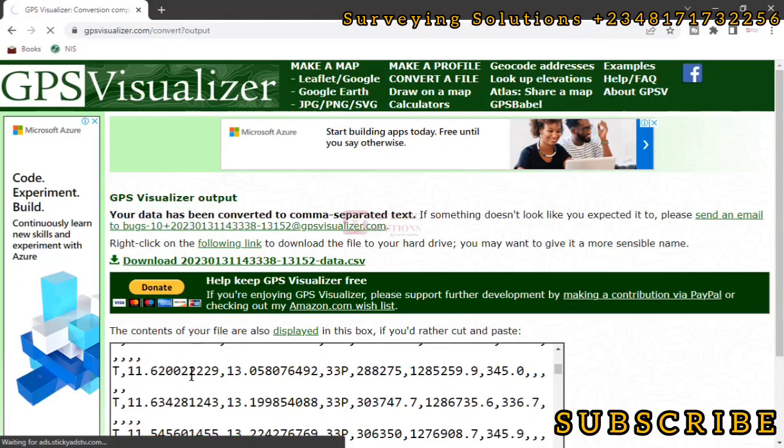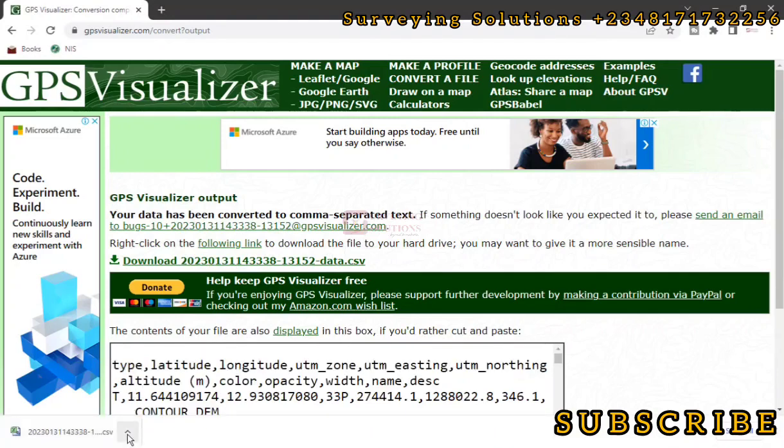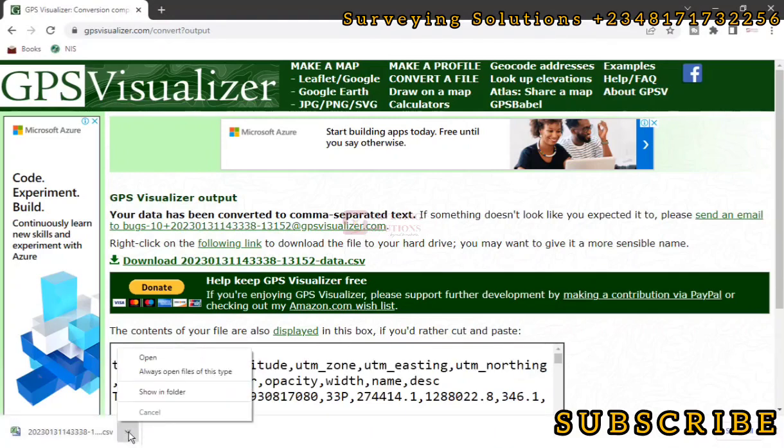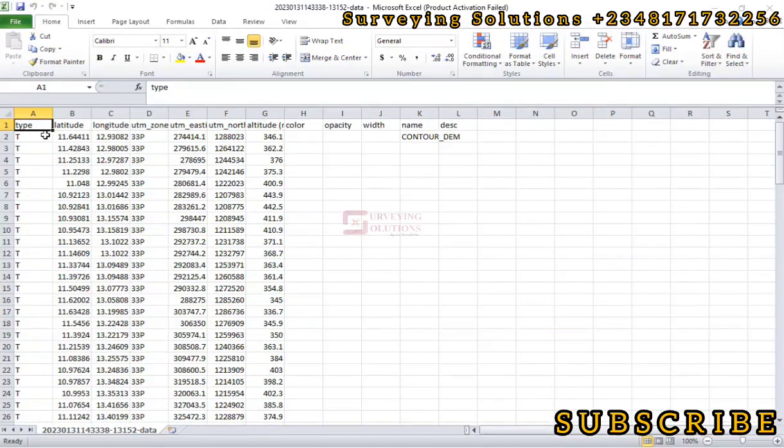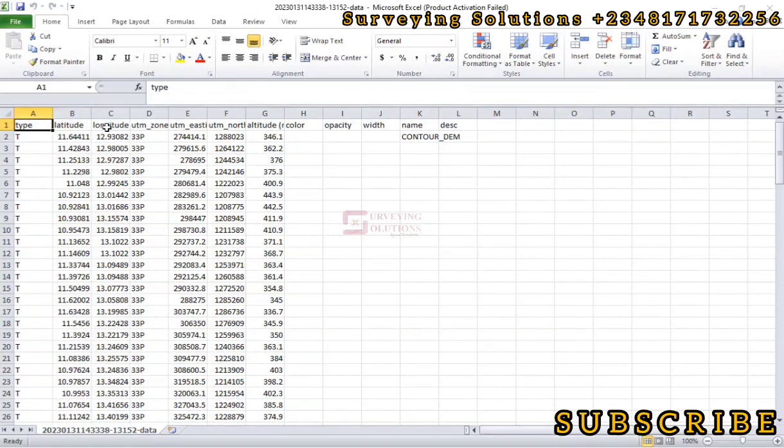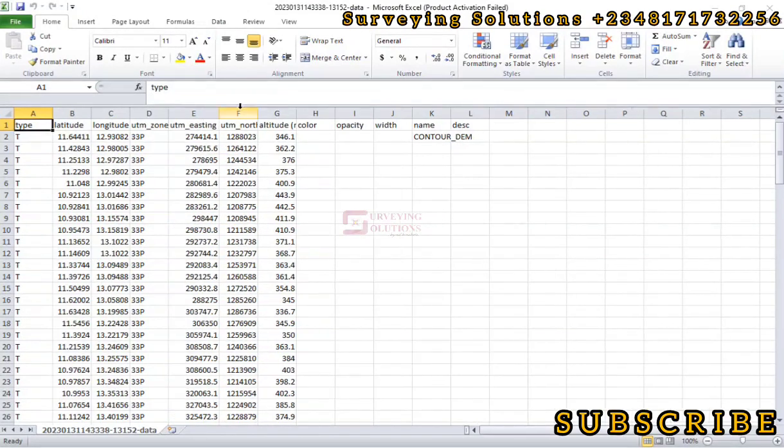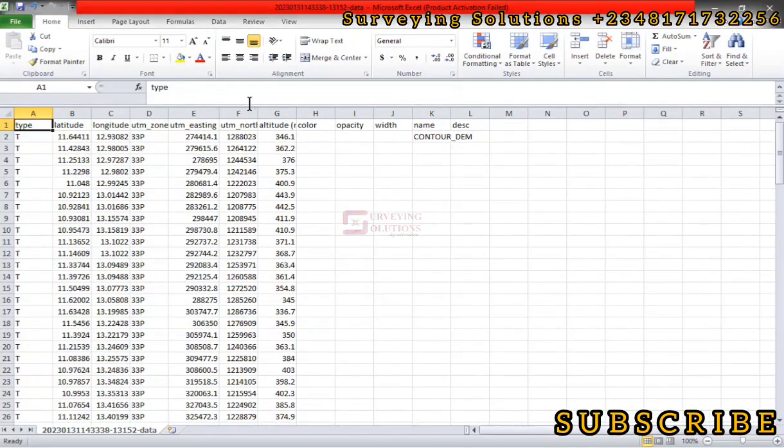So we just click on Open. So this is our data here. You can see the latitude, longitude, the easting, the northing. Let's expand this, and also let's expand this, and expand this.